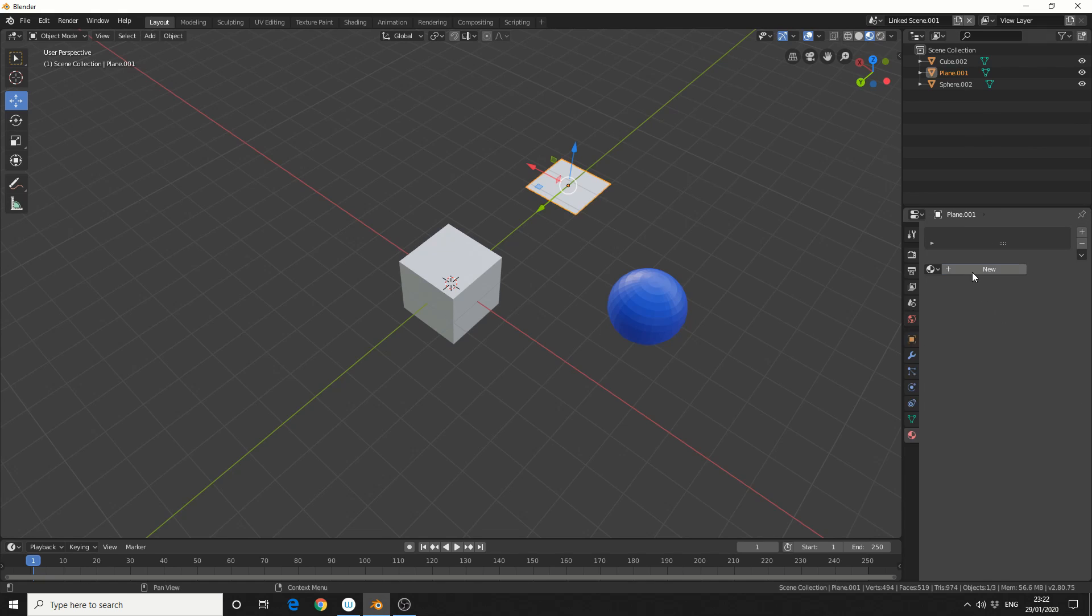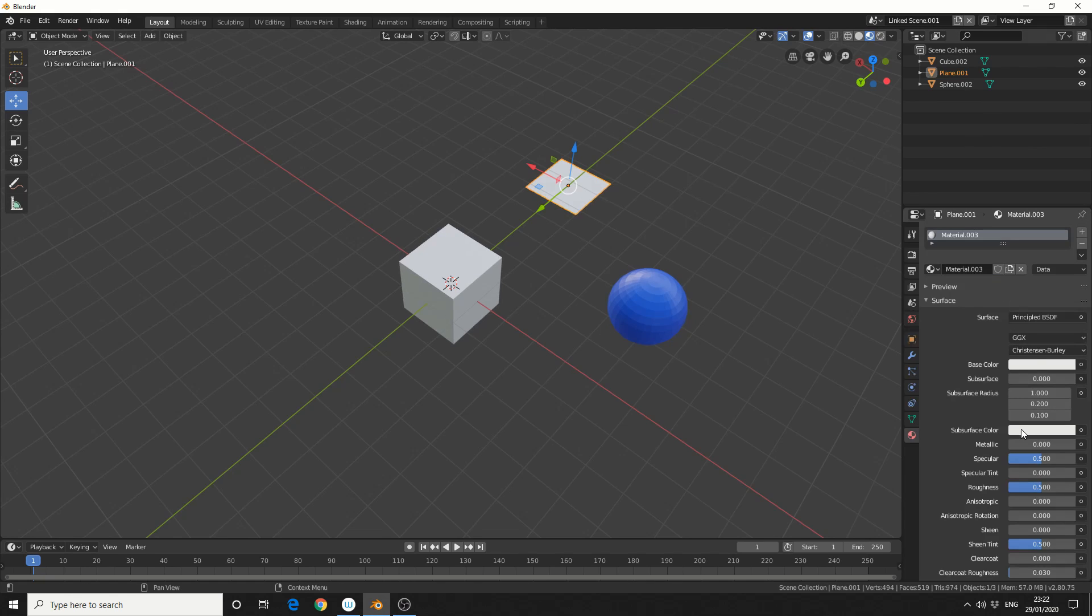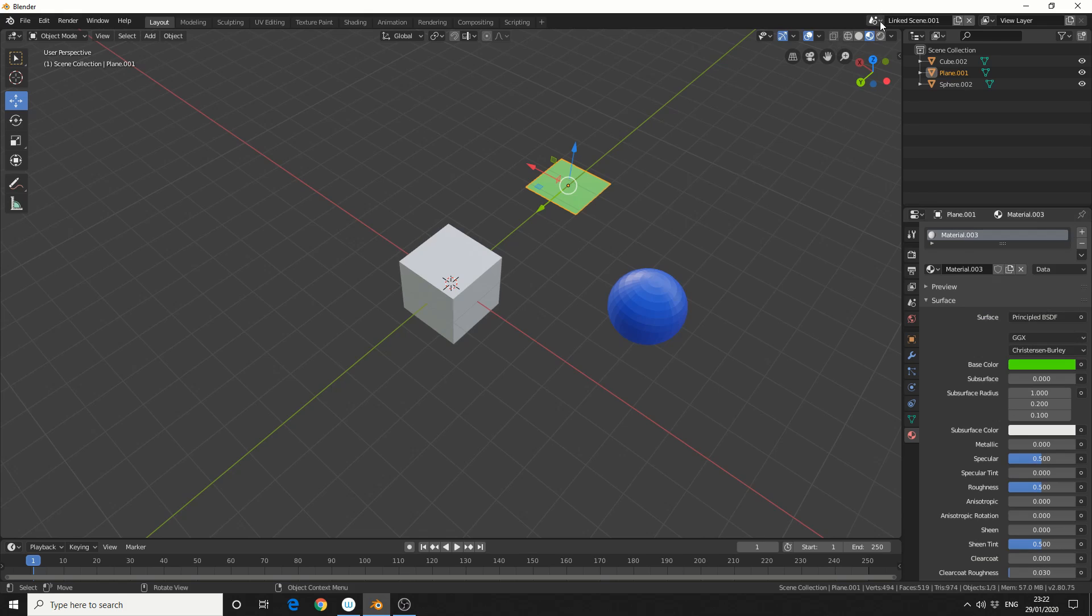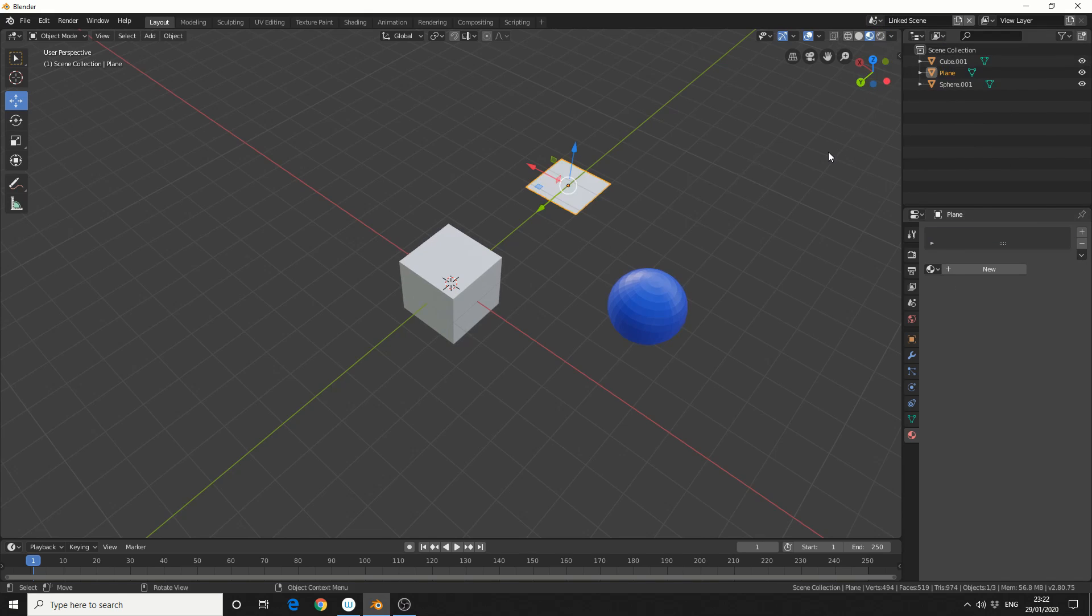So I'm actually going to assign a material to the plane here. And we'll go back to the original linked scene. And you can see that it's not linked anymore. And that's the difference between scene management. But the more you get into the habit of using it, the more powerful it becomes.